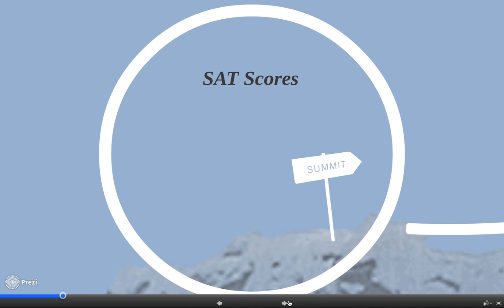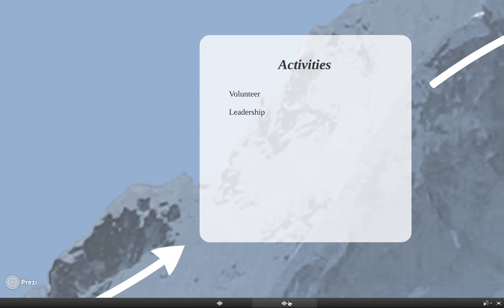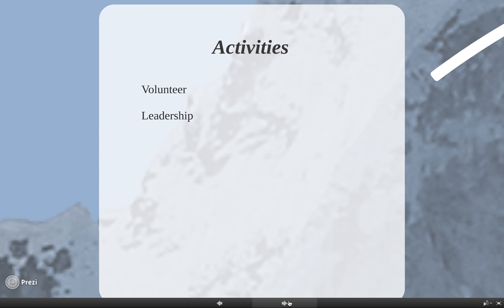If you're trying to get into a private school, what private schools really like is that you took the SAT once or twice and you did really, really good. I don't know if that's true for public universities.